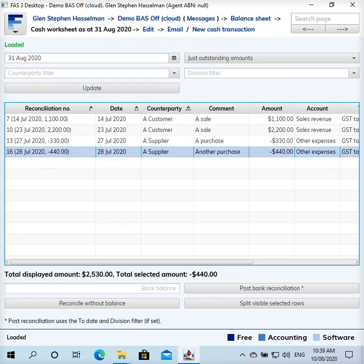Hi, my name is Glenn Hasselman. I'm just making this video for the users of Free Accounting Software to show you guys how to do your bank reconciliation.